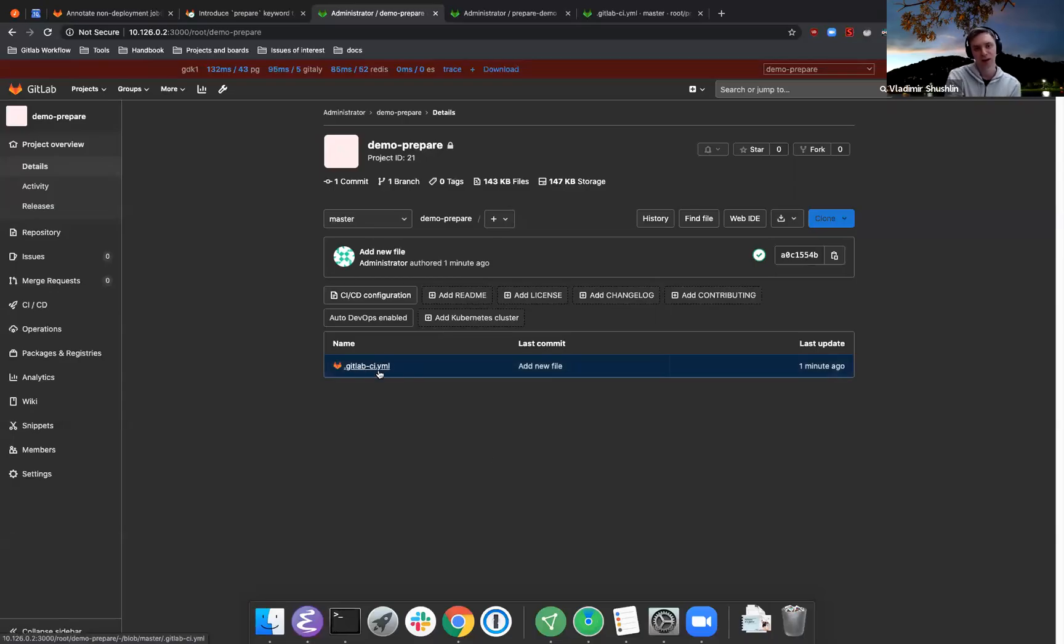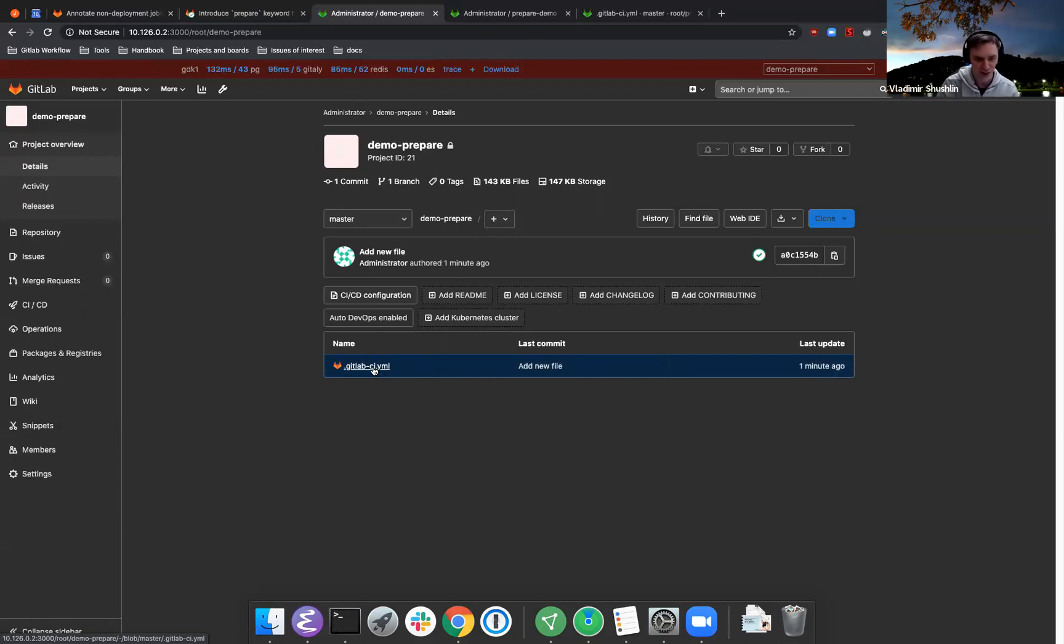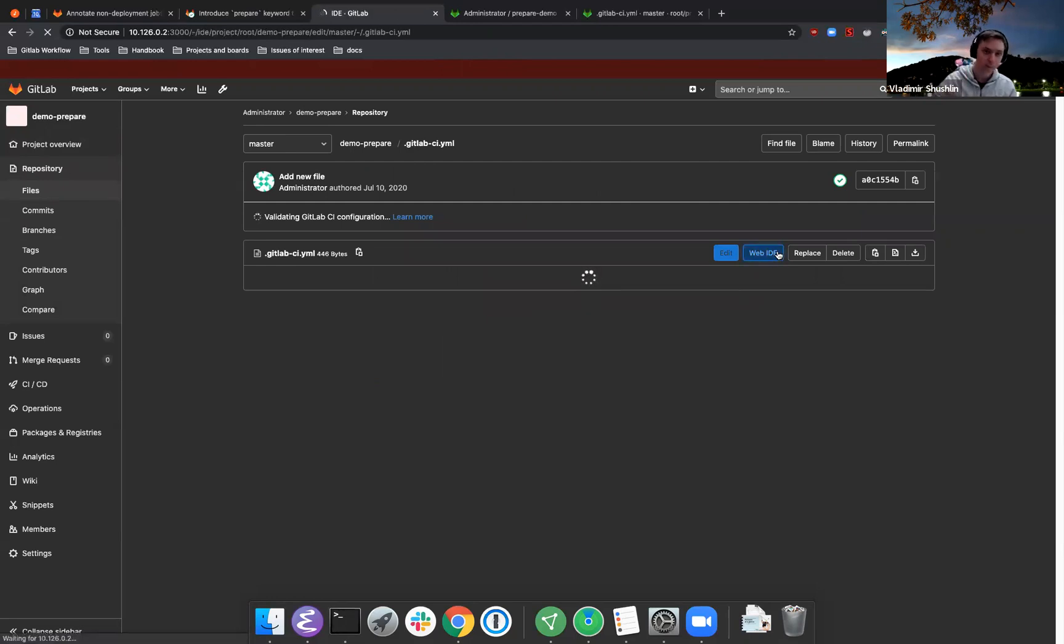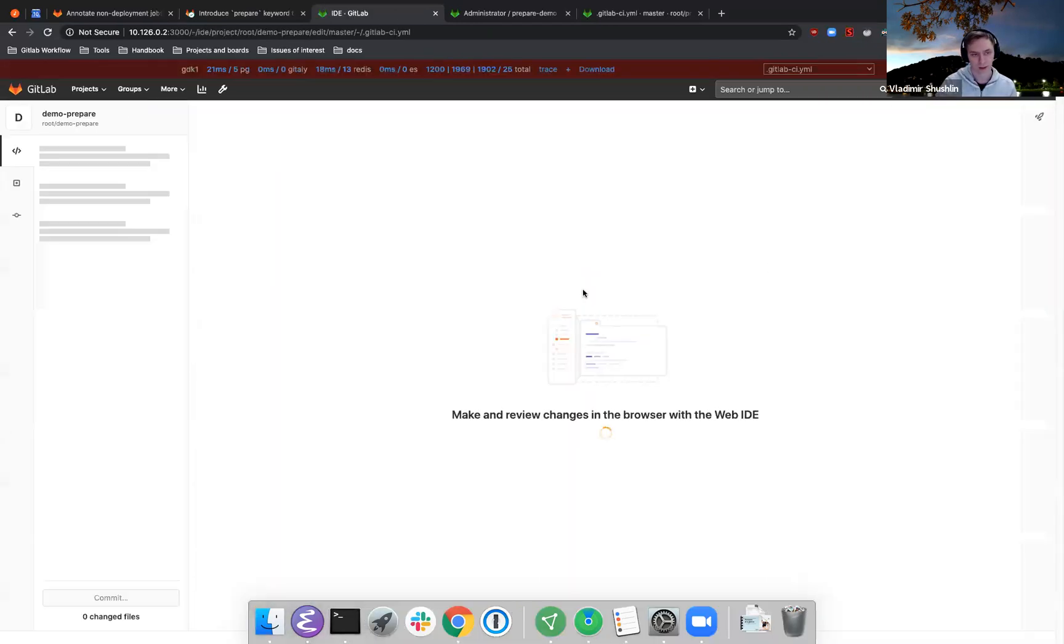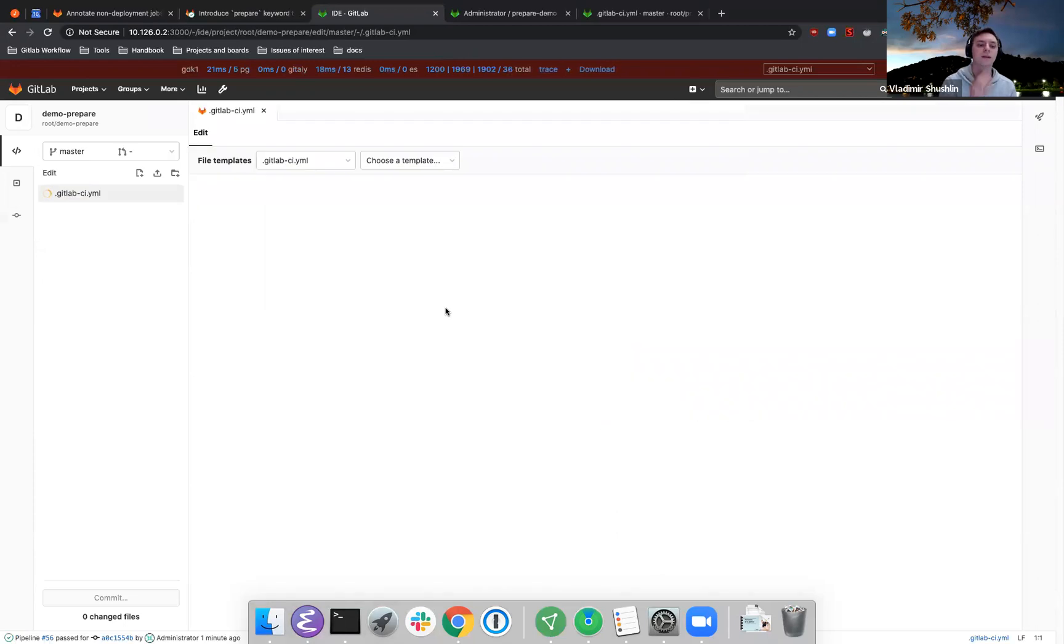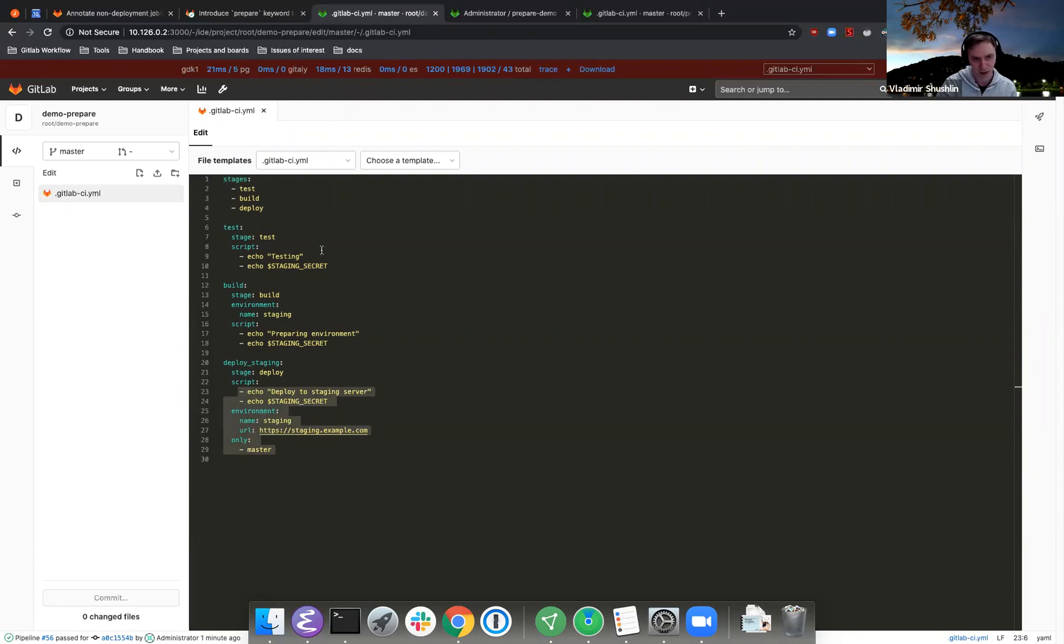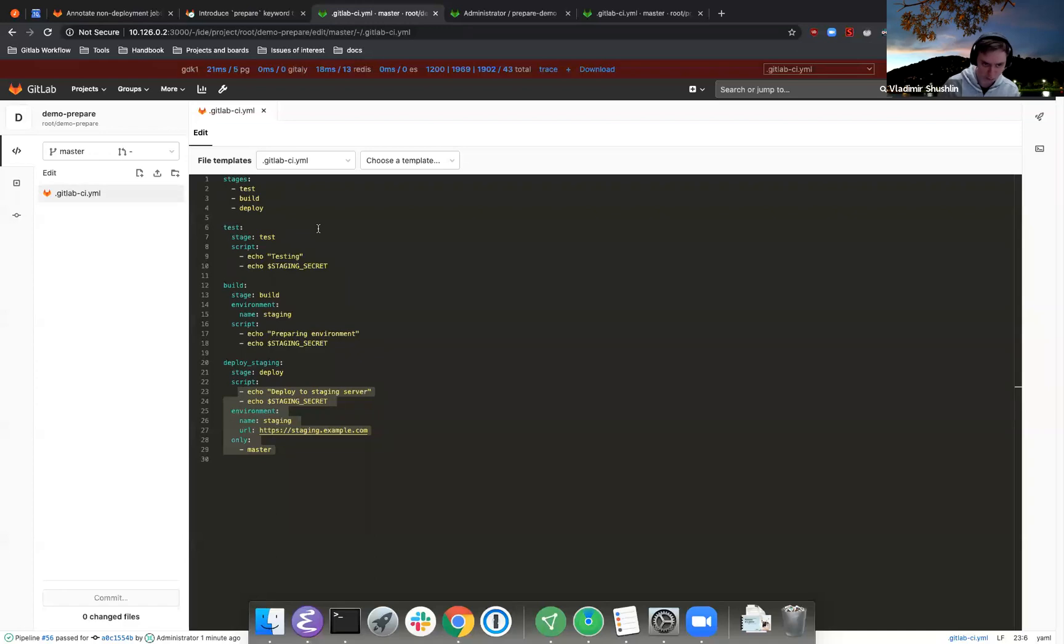Hi everyone, this will be a short demo for the new environment prepare keywords in GitLab CI. So let's start with the CI file. I just created this project from scratch a couple of minutes ago. It basically uses a very familiar pattern to everyone. Today we only have three stages: test, build, and deploy, and what we want to do...